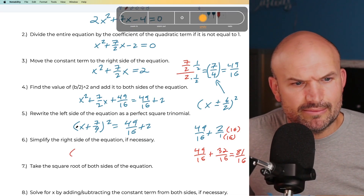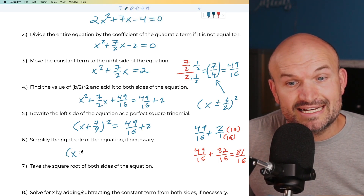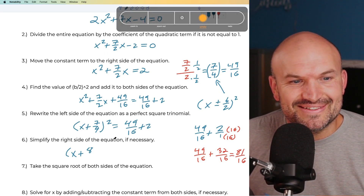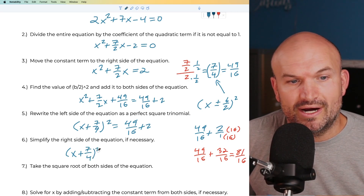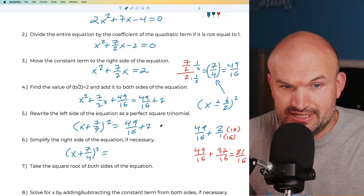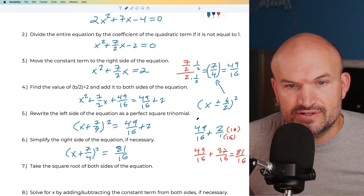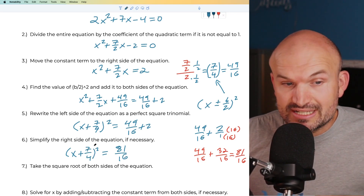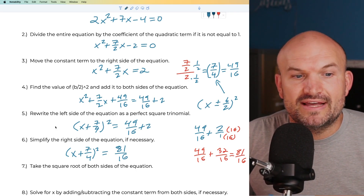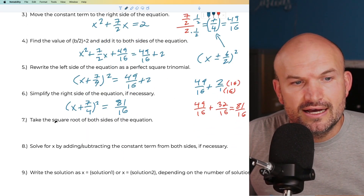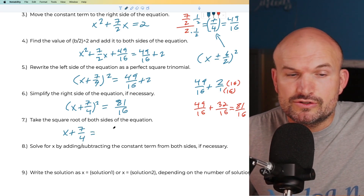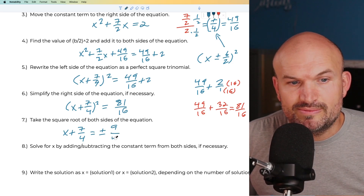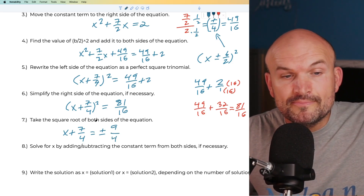So our equation is now x + 7/4, quantity squared, equals 81/16. We need to take the square root of both sides to solve for x — you can't subtract 7/4 first; you have to take the square root to get rid of the squaring. When we take the square root of both sides, we get x + 7/4 = ±9/4, because the square root of 81 is 9 and the square root of 16 is 4 — you can take the square root of the numerator and denominator separately.